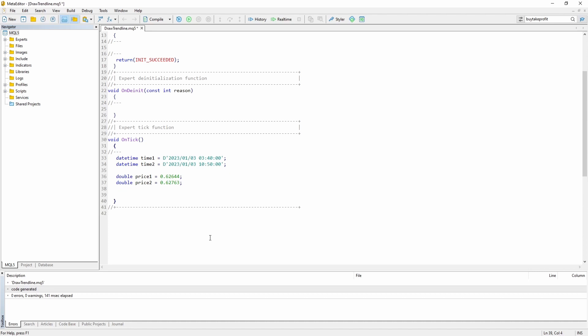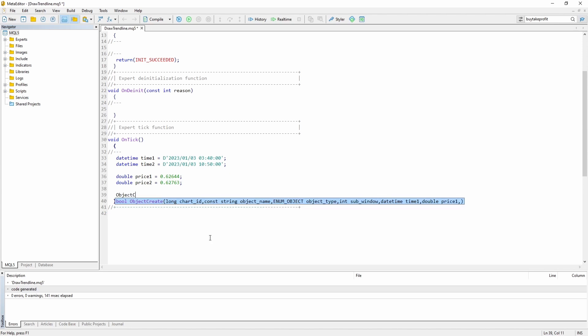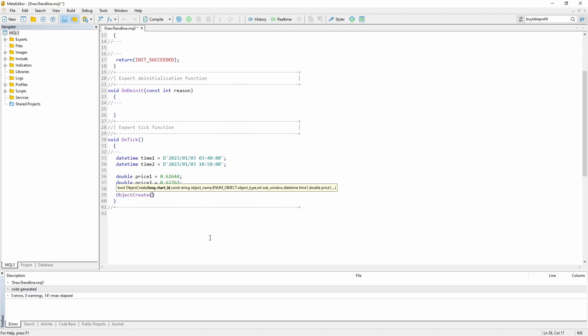Okay so next we can actually create our trend line. To do so we need the object create function. First off the chart id is usually 0.